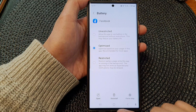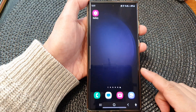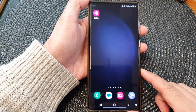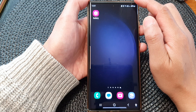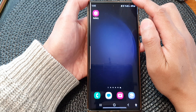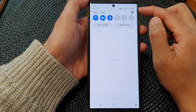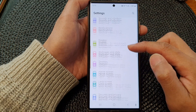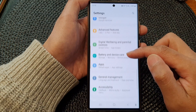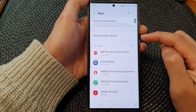First, tap on the home button to go back to the home screen. From the home screen, swipe down at the top, then tap on the settings icon. In the settings page, we scroll down and then tap on apps.